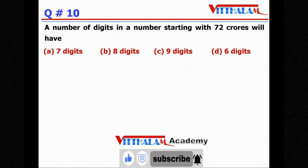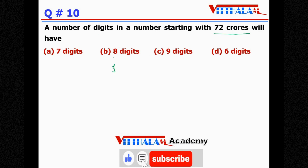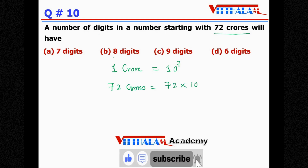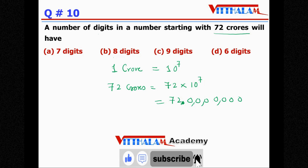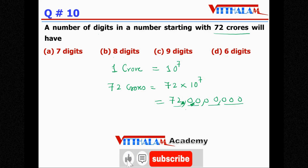Question Number 10: A number starting with 72 crores will have how many digits? One crore equals 10 to the power 7, meaning 7 zeros. So 72 crores = 72 × 10^7, which is 72 followed by seven zeros: 720,000,000. Counting the digits: 7, 2, and seven zeros = 9 digits total. Therefore the answer is C.